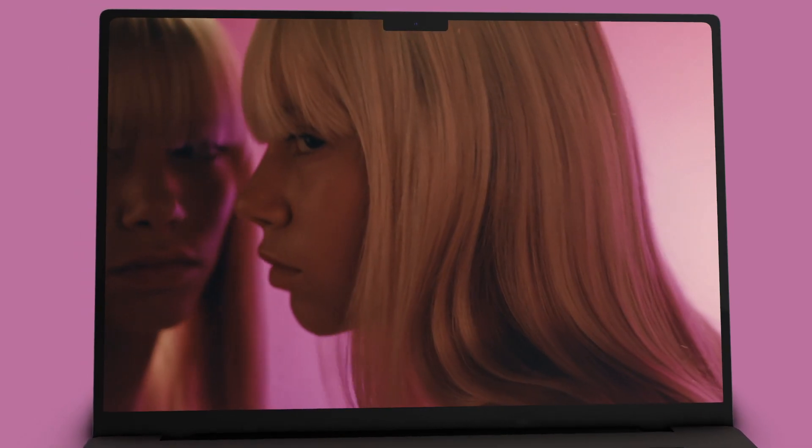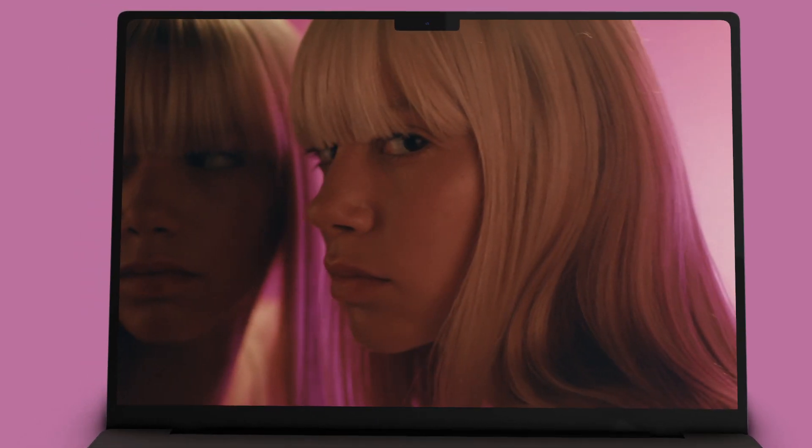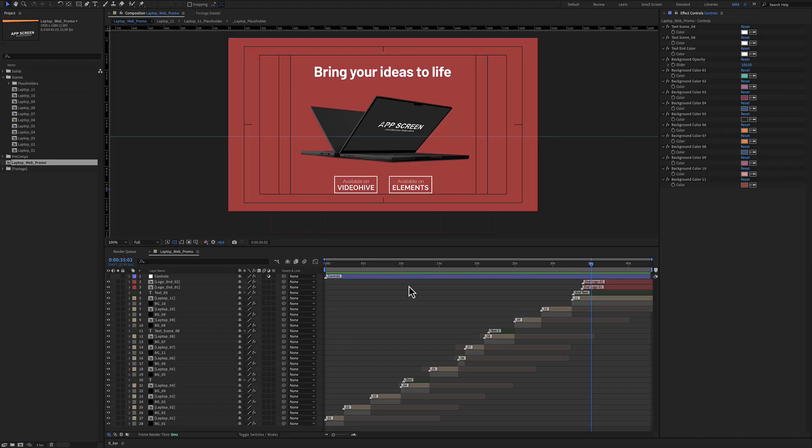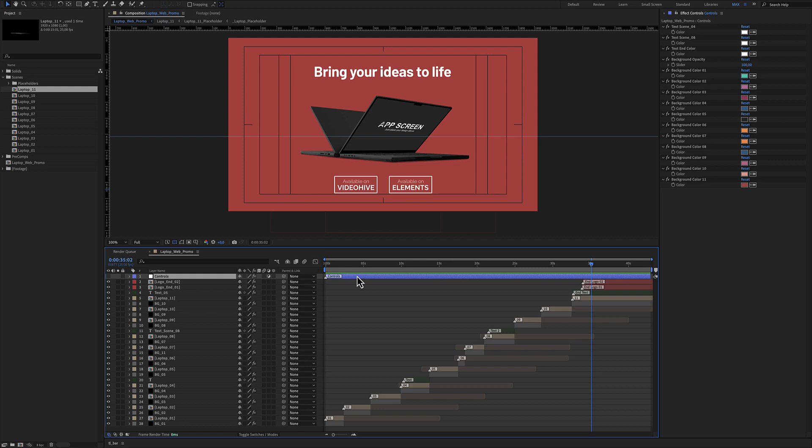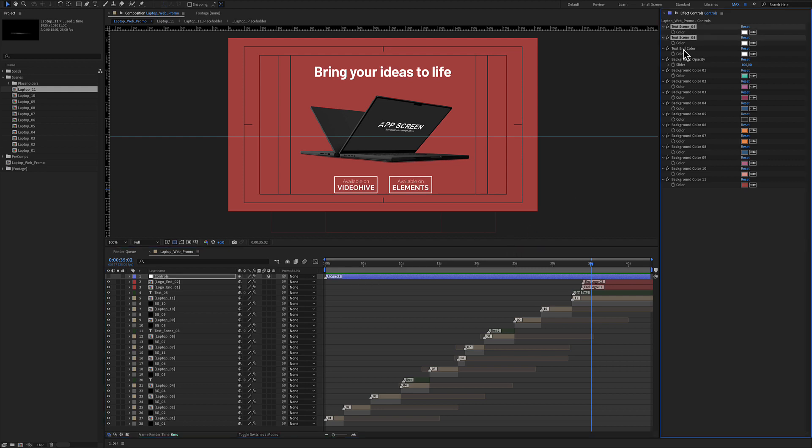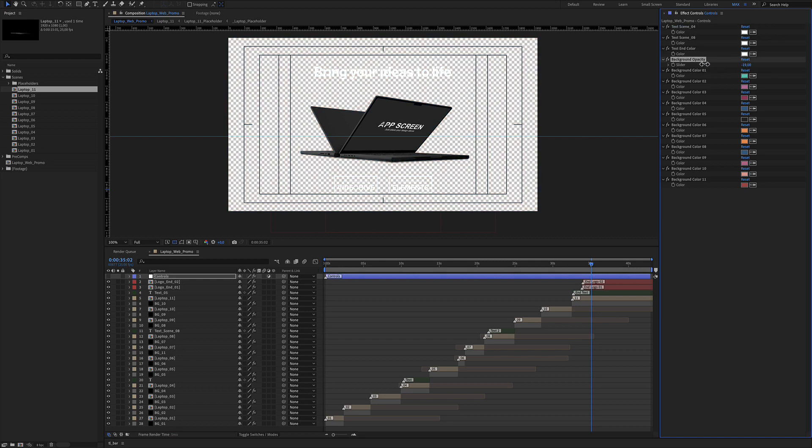Laptop web promo for After Effects. Here is the composition including 11 scenes. All scenes are identical and use the same customization options. The blue color layer is for the controls. There are three text colors in the scene, and a background opacity control for all backgrounds in case you don't need the background, as well as 11 colors for each scene.